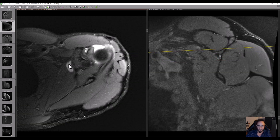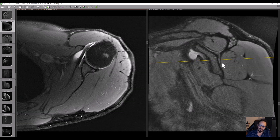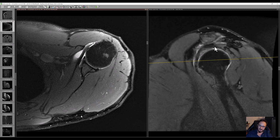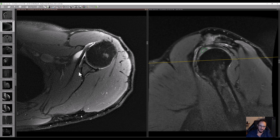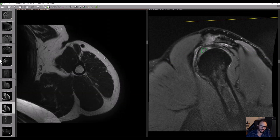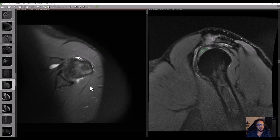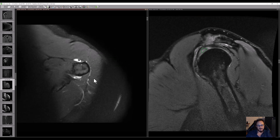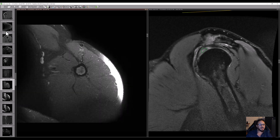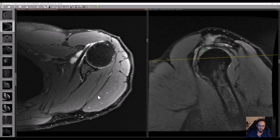And there is fluid here in the subacromial bursa. That was a very typical case. Usually ultrasound is enough to diagnose this, but the clinical aspects are also very important. Thank you for watching.